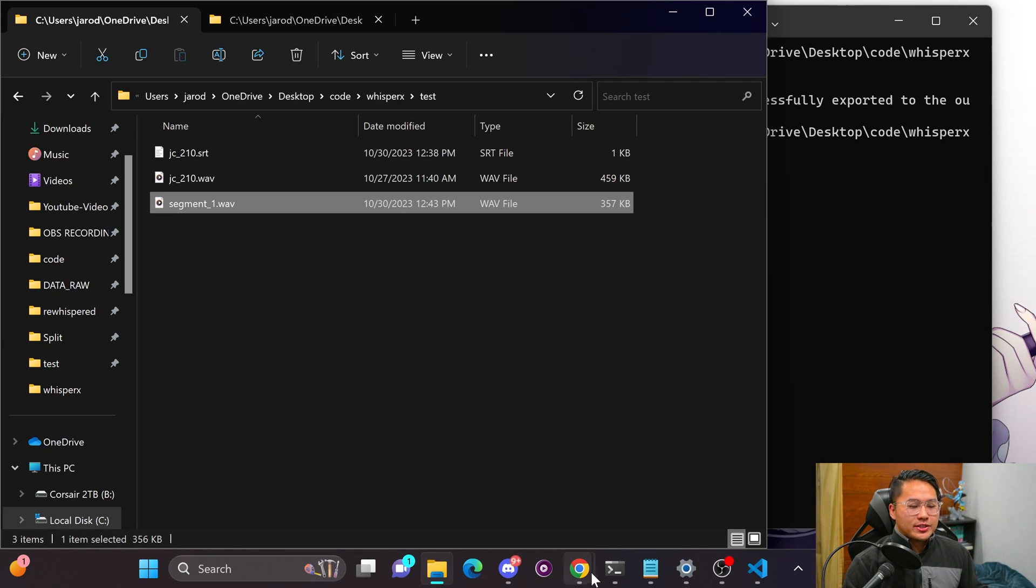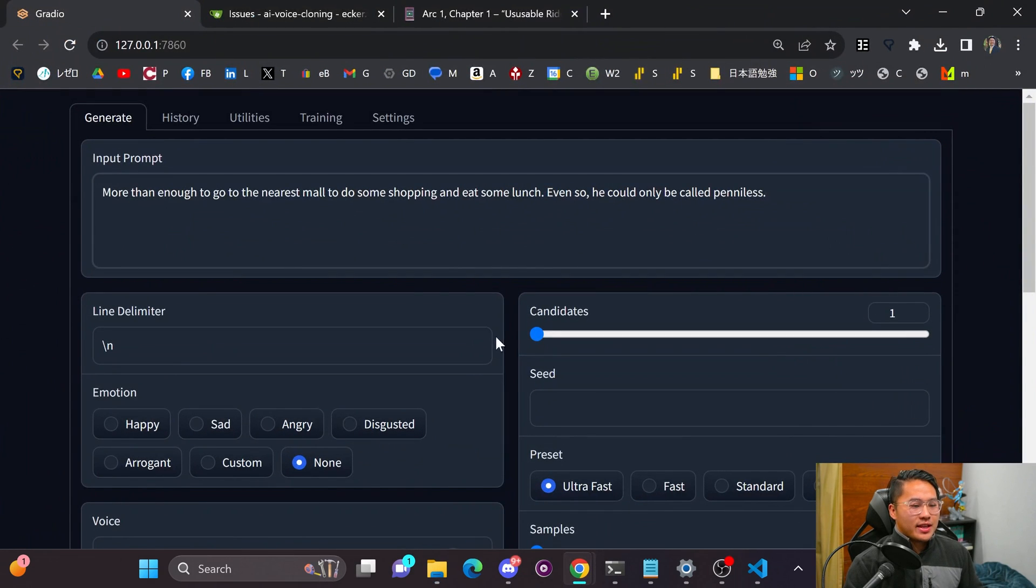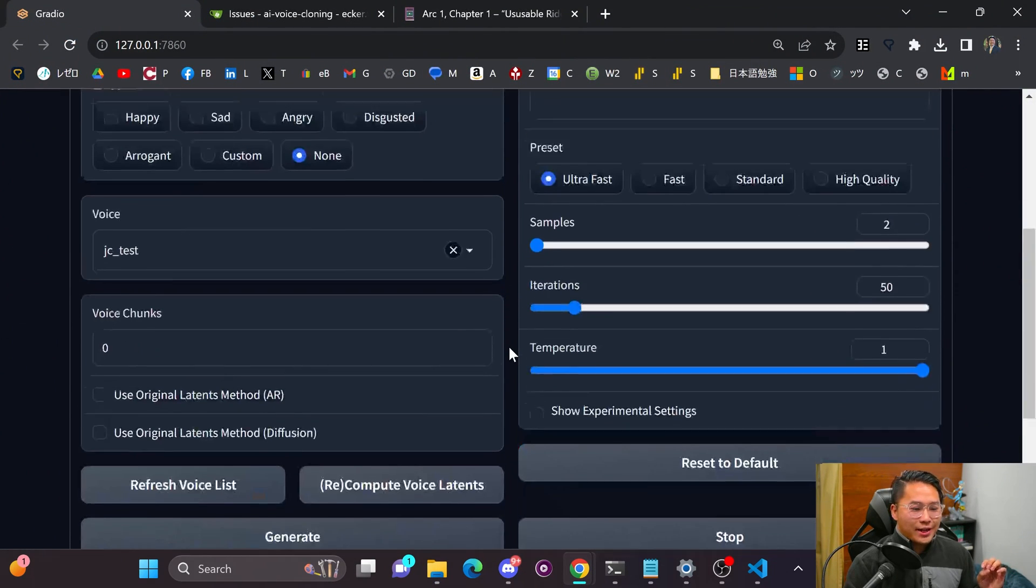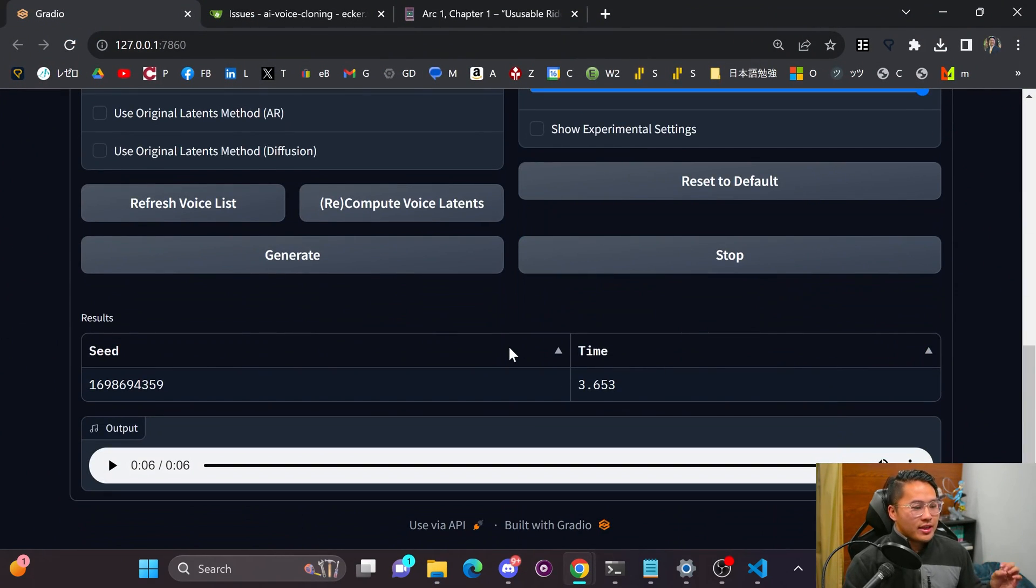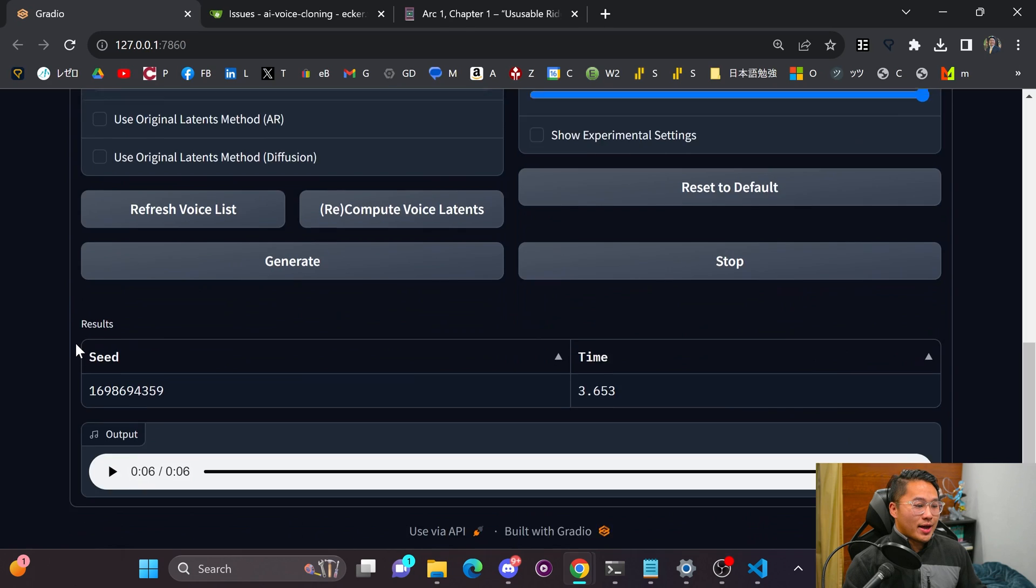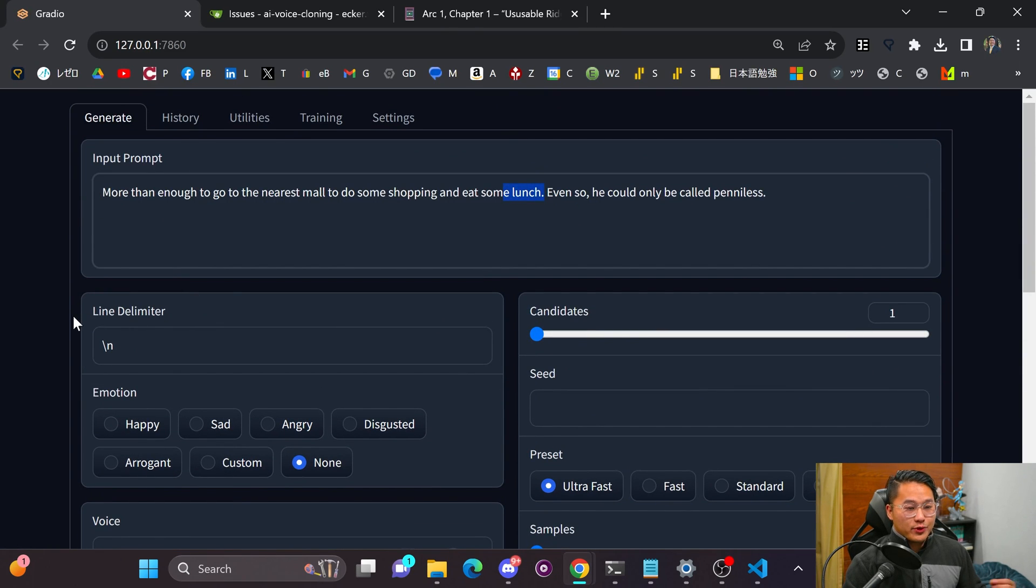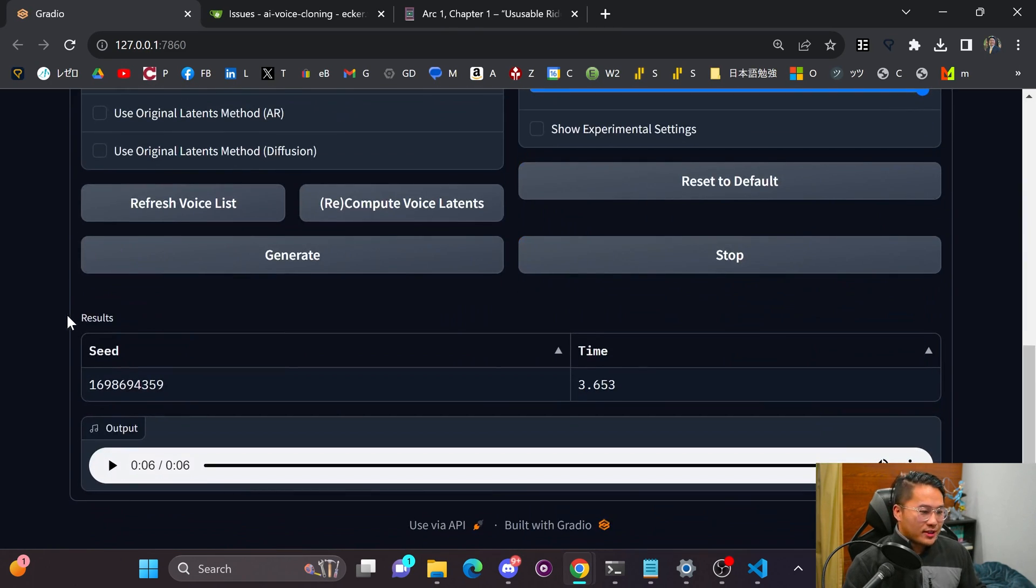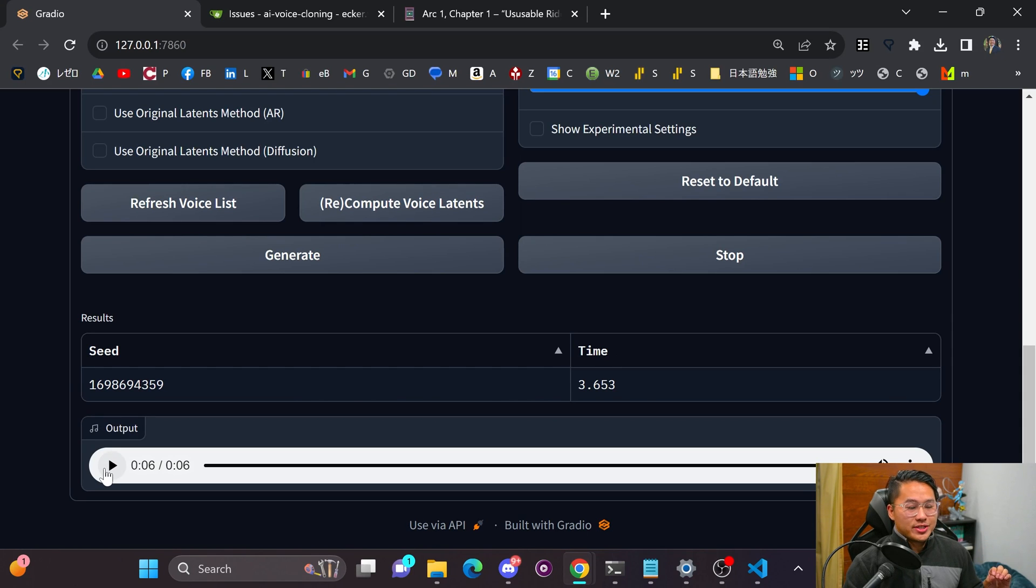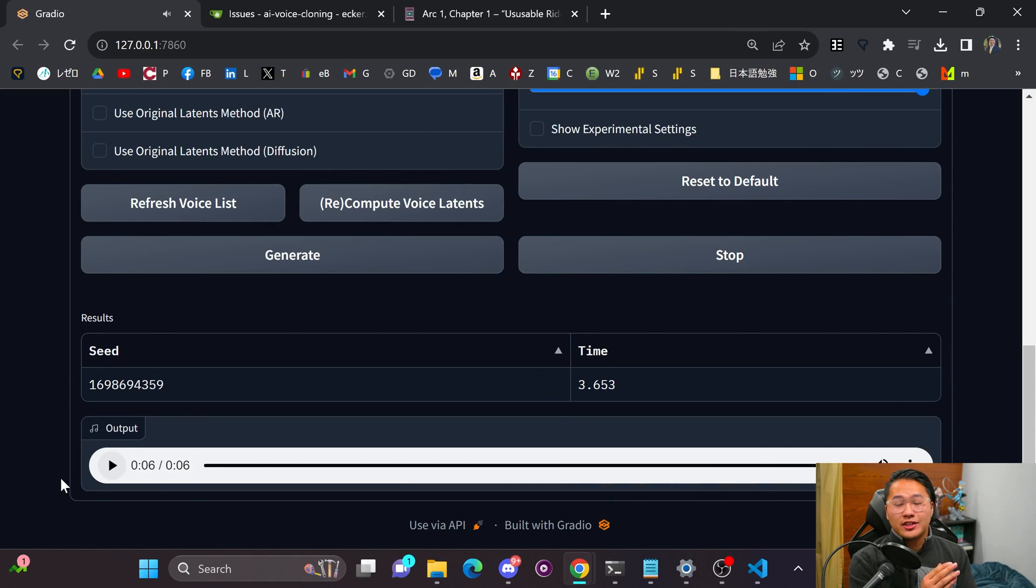And that shows itself being present in my end model. So if we take a listen to this initial model, or the final model that I did before this video, listen to what it says at lunch, which is the middle of the sentence. More than enough to go to the nearest mall to do some shopping and eat some lunch. Even so, it could only be called penniless. So it kind of cuts off lunch there.